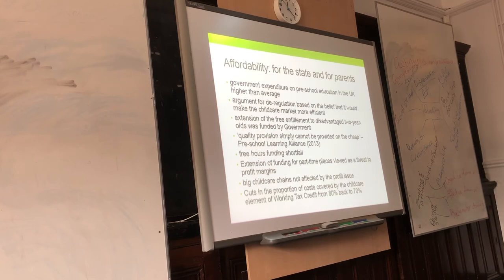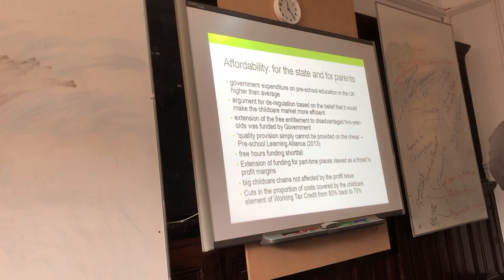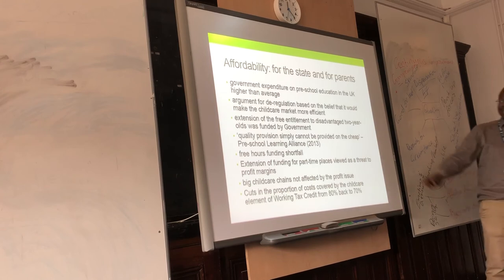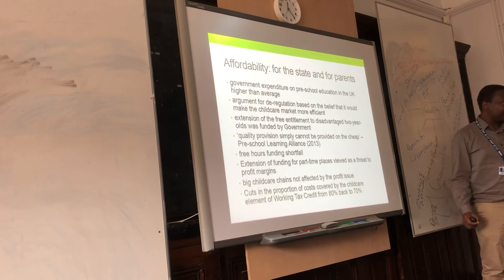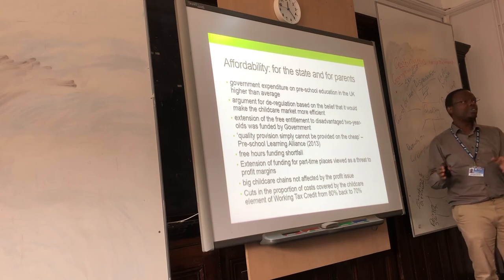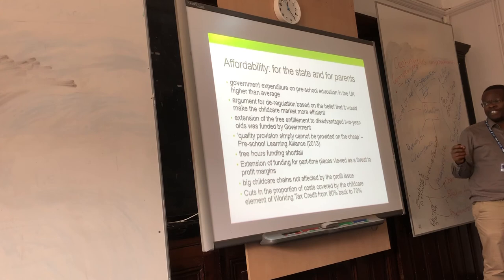Generally, government expenditure on preschool education in the UK is higher than average compared to other EU countries. What the government said regarding weak regulation is: if we regulate too much, the sector becomes inefficient, so we must not overregulate. And in the end, they ended up with underregulation. Quality provision simply cannot be provided on the cheap — the Preschool Learning Alliance is saying the government wants quality provision but it's not possible to provide affordable and good quality at the same time.